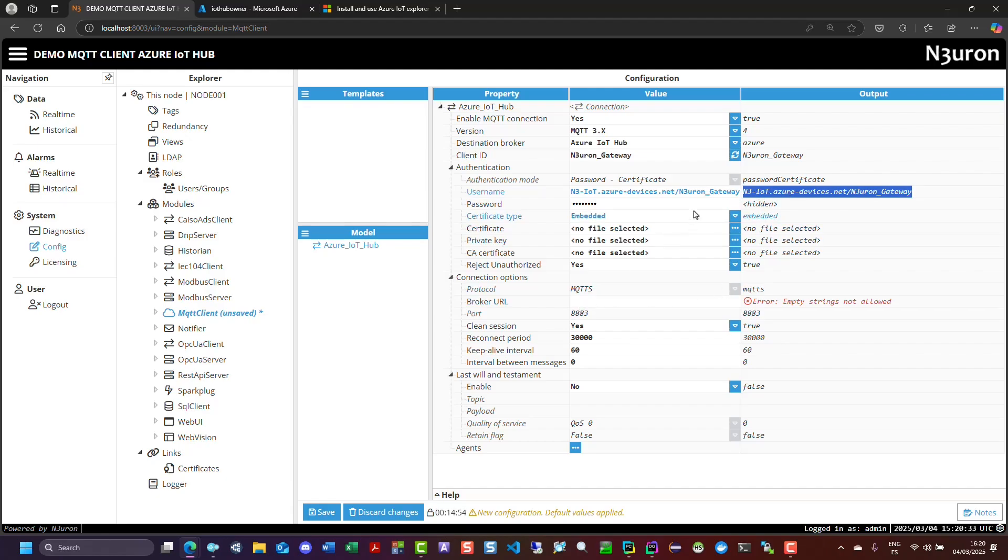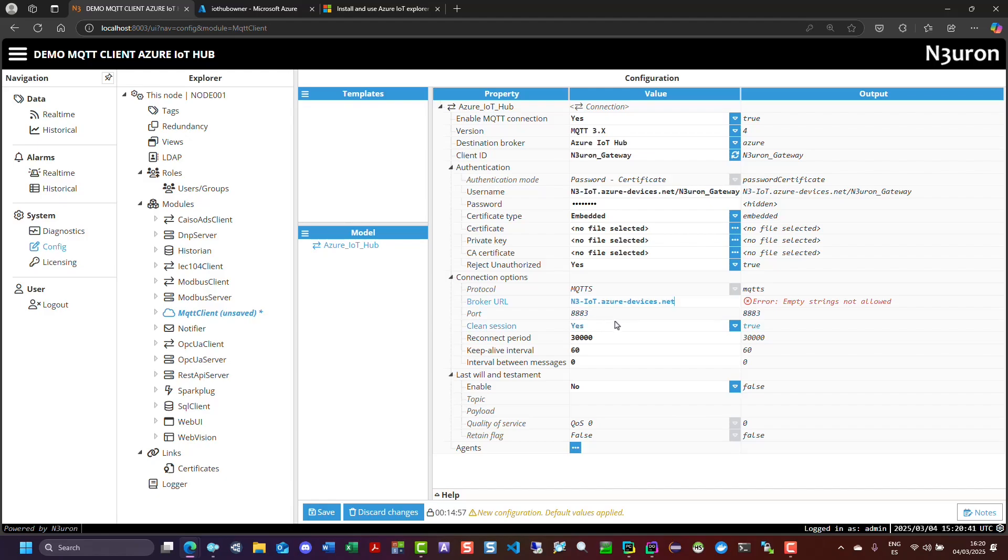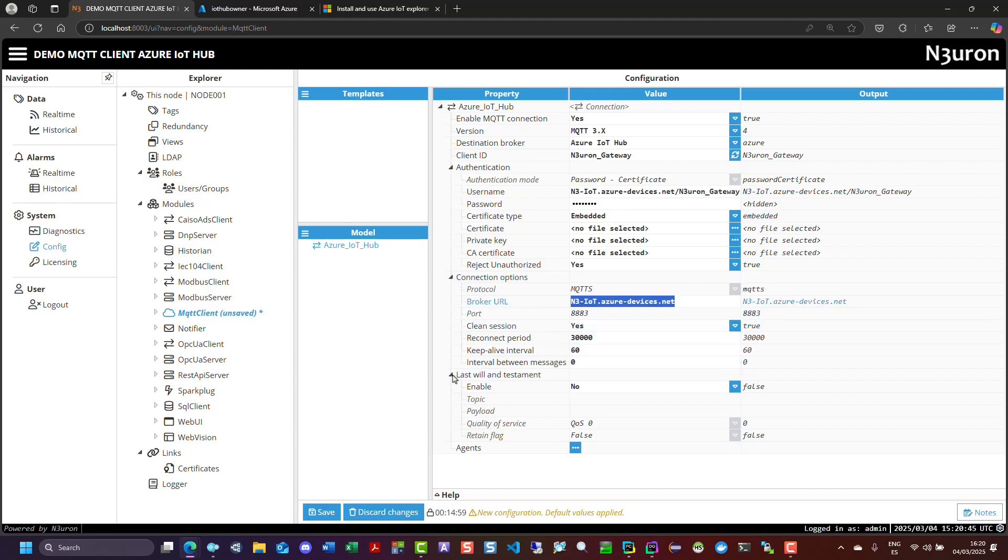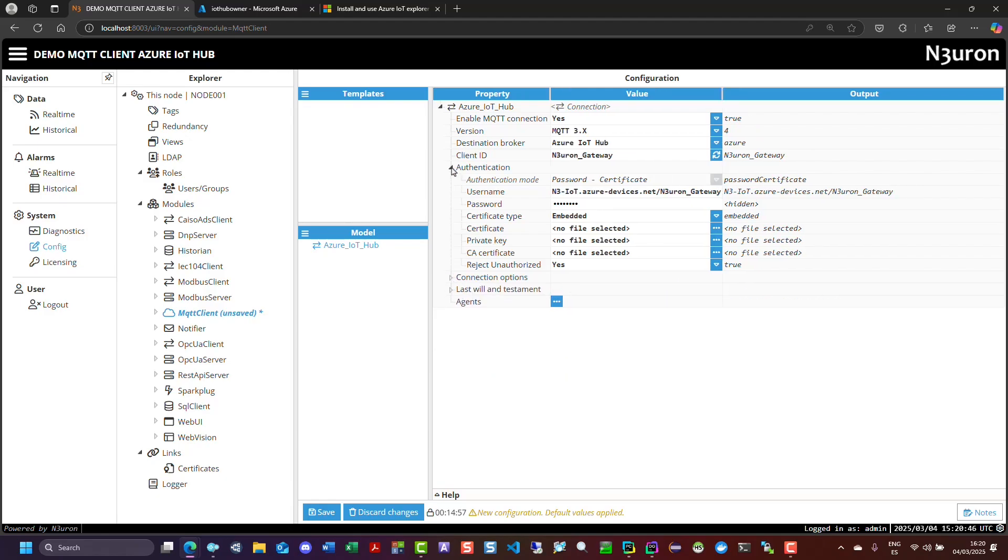In the broker URL field, enter the host name of your Azure IoT Hub. Leave the remaining settings at their default values.